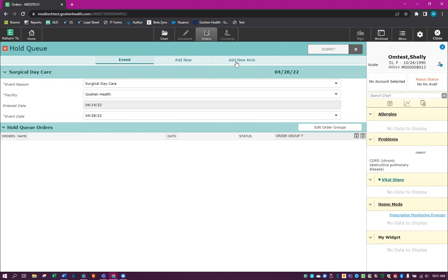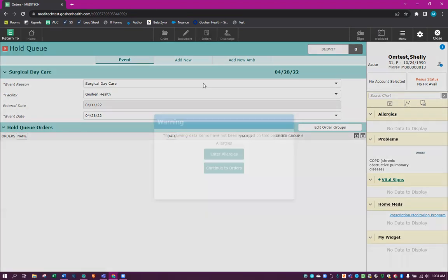So at ambulatory, obviously. The Add New would be your inpatients when you're going to actually admit them to the hospital. So we're going to start with the new ambulatory.